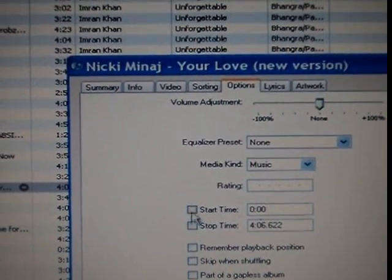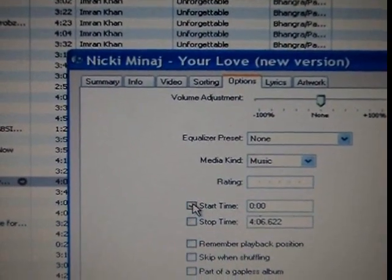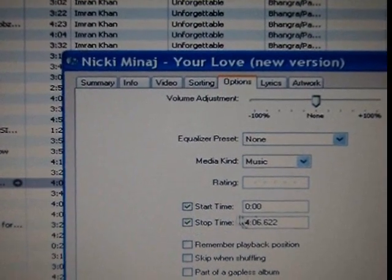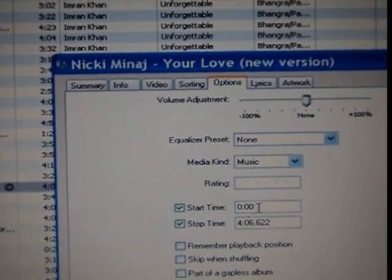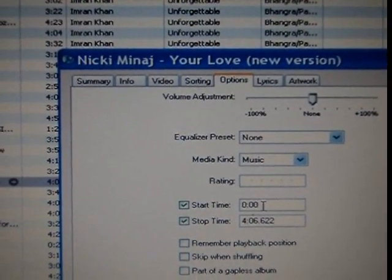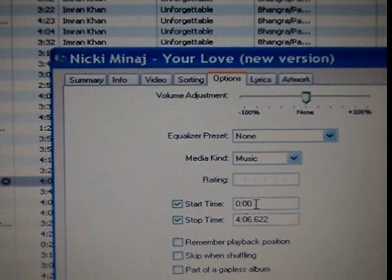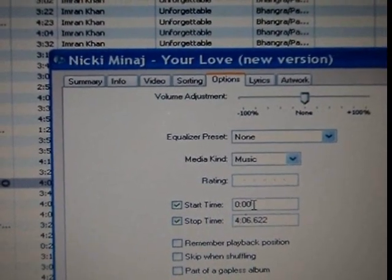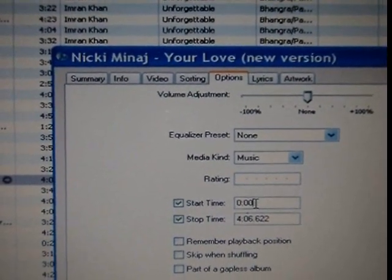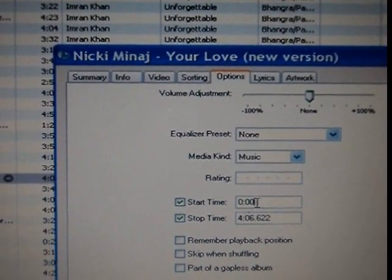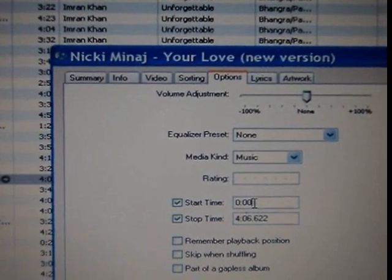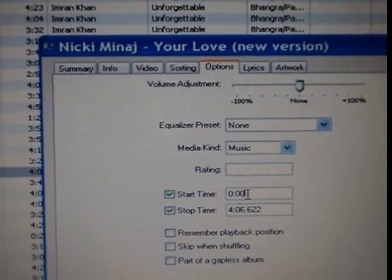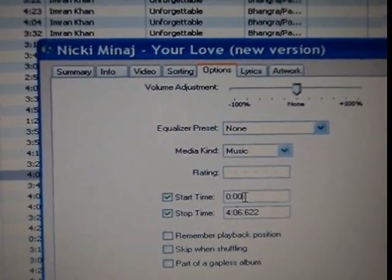There's a start time checkbox — select that — and select the stop time checkbox. You'll probably want to listen to the song a couple of times just to decide on the period that you'd like the actual ringtone to start and stop at.